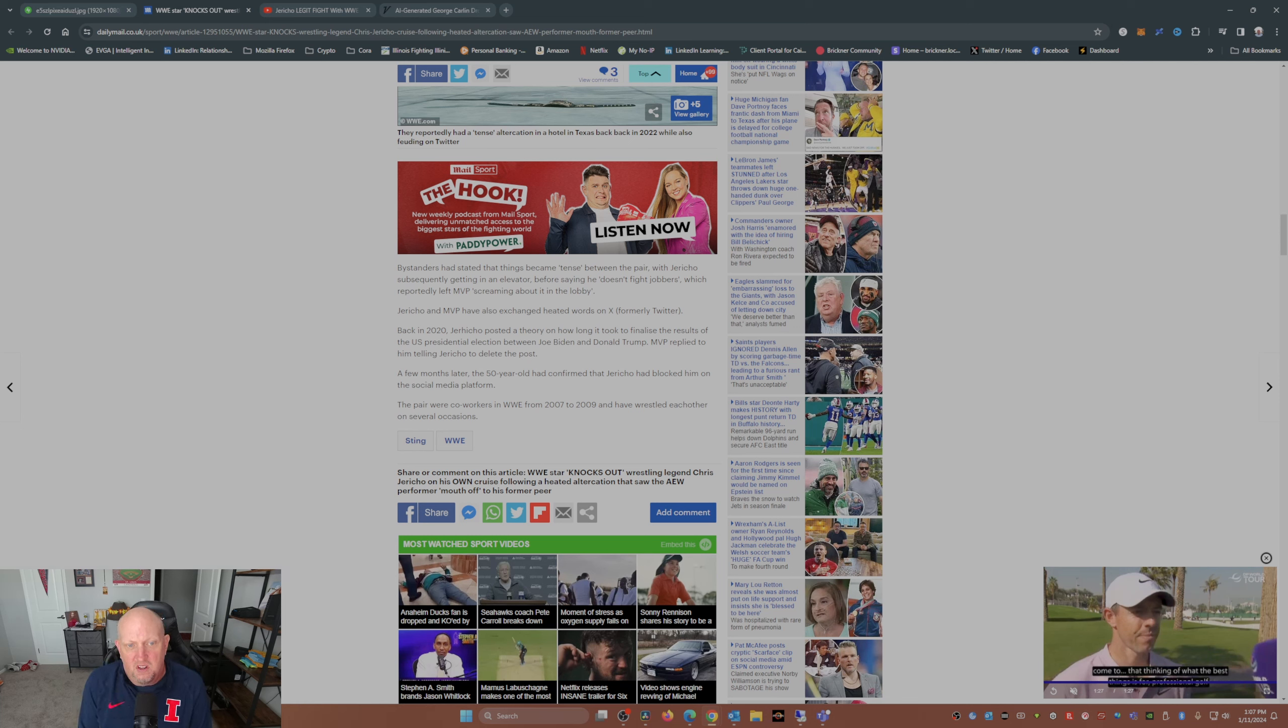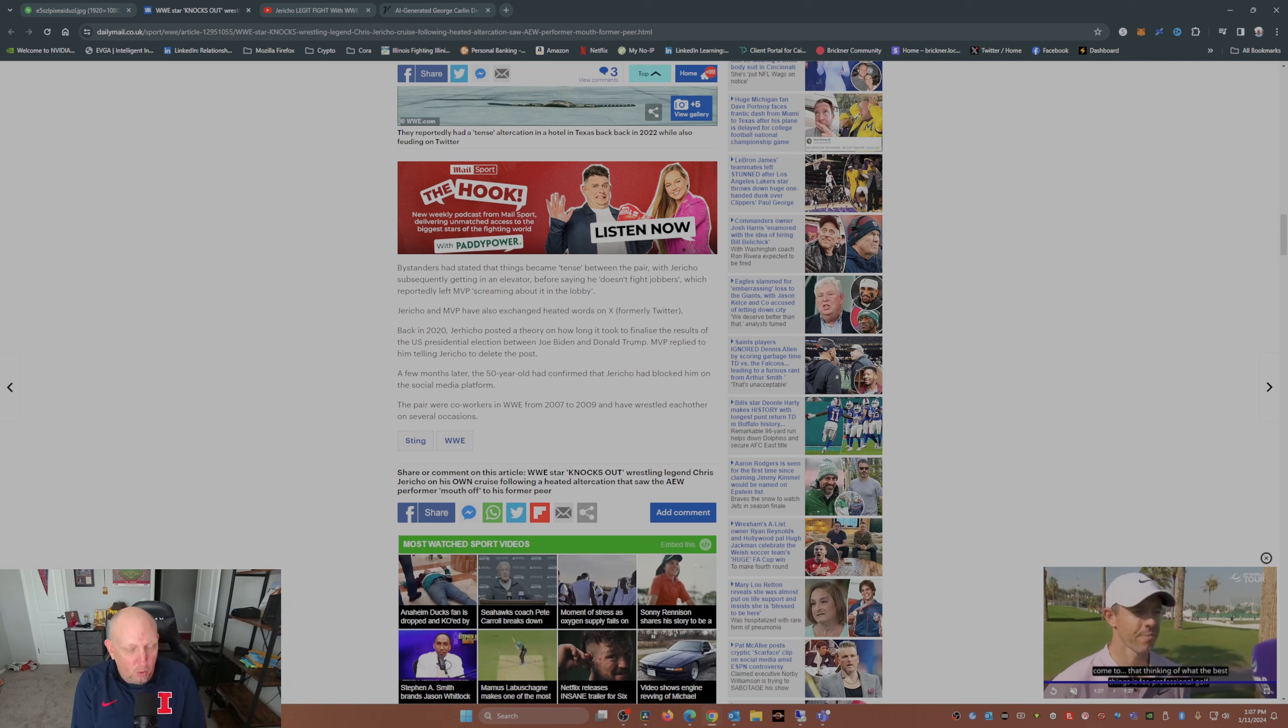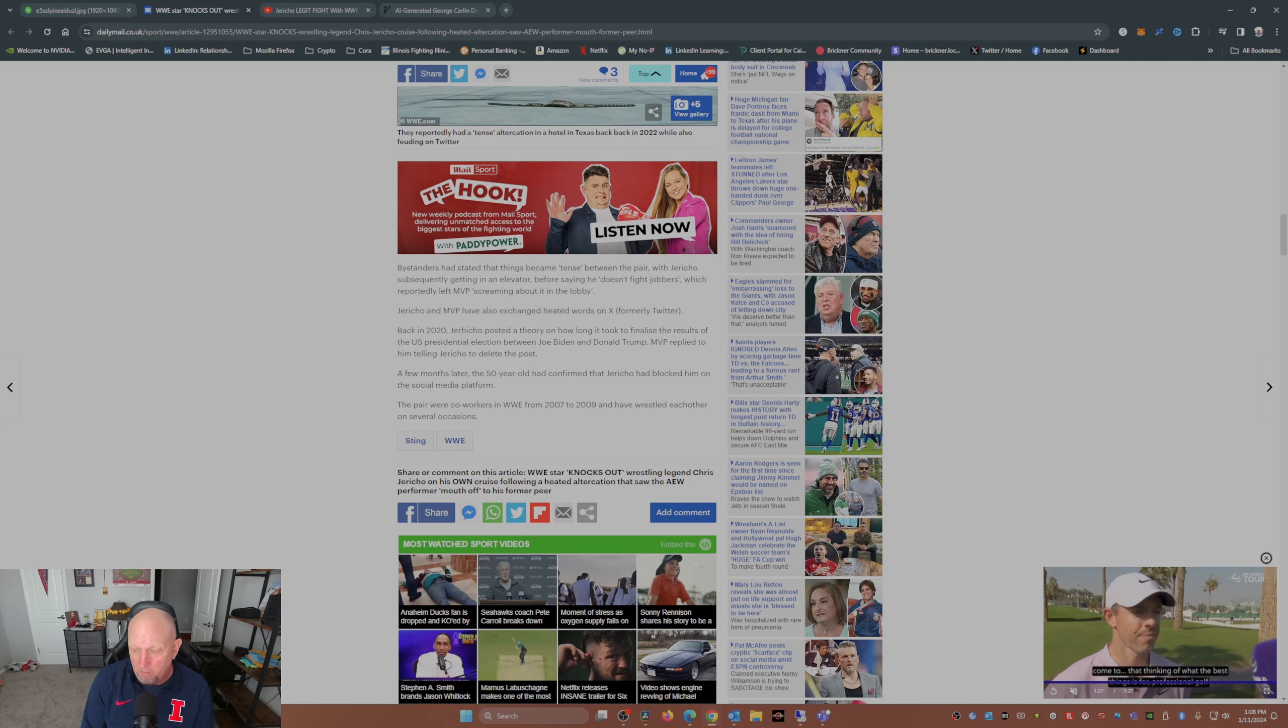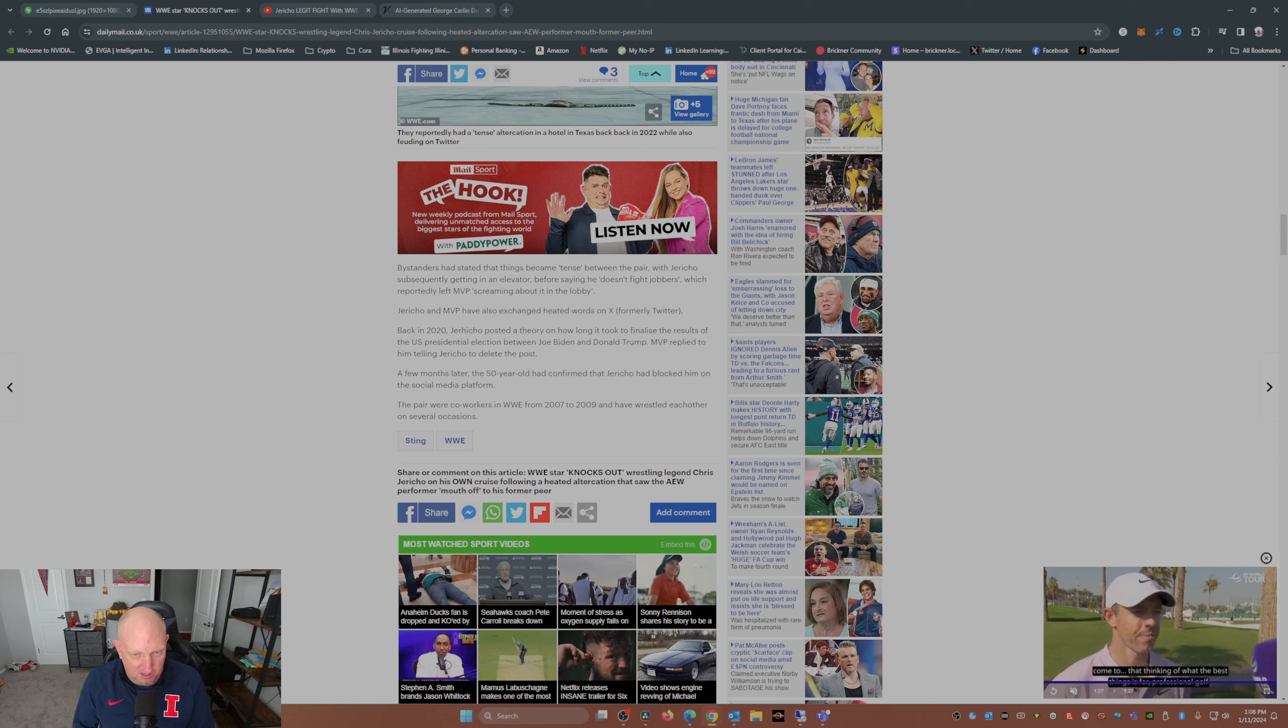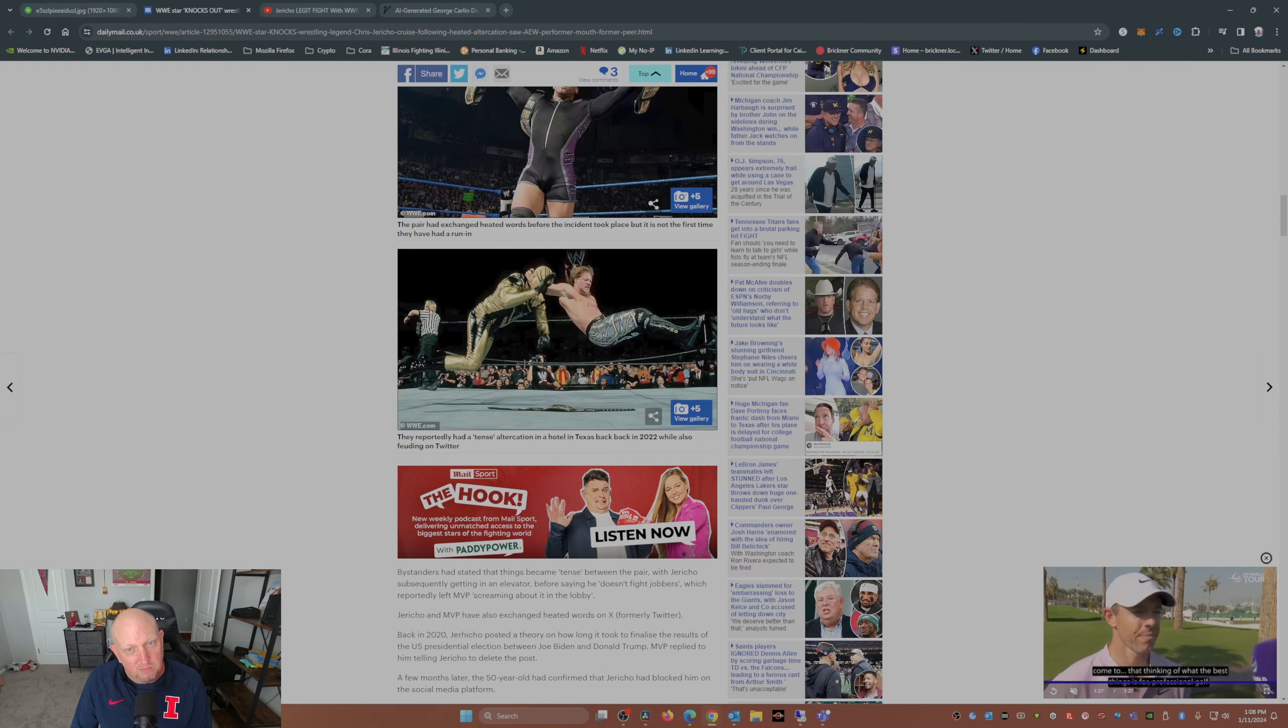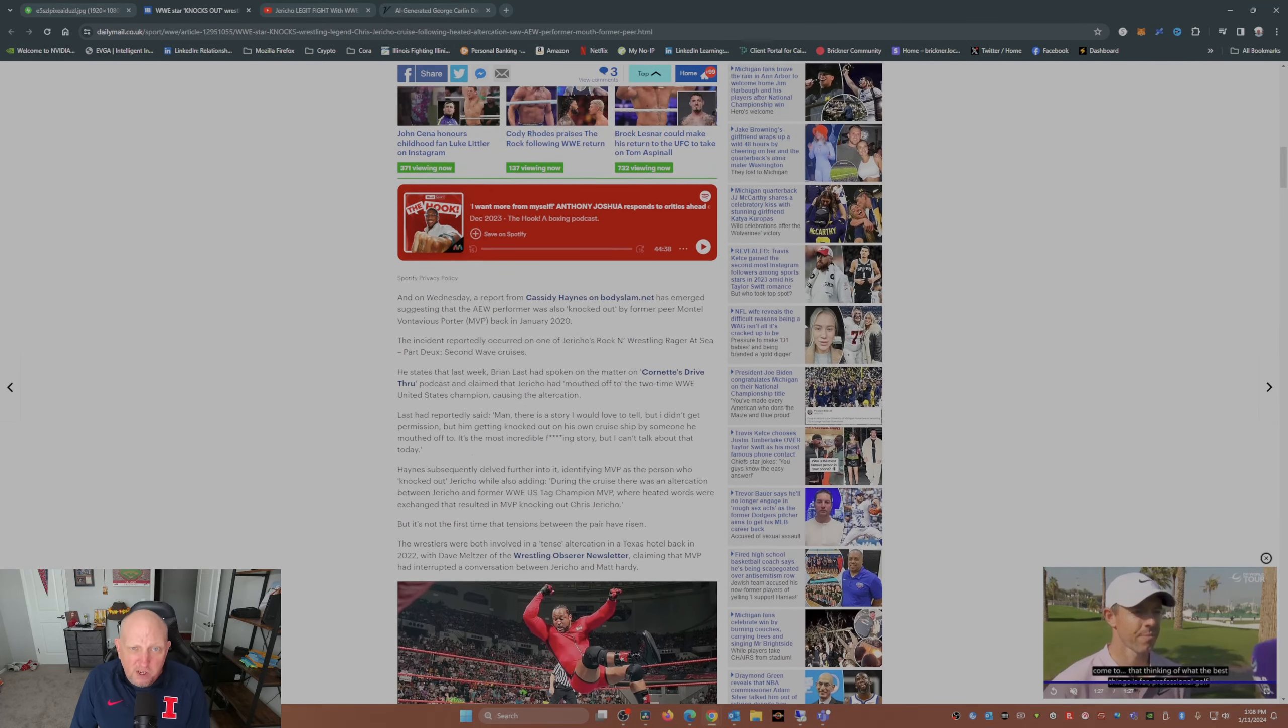So I guess the Pain Maker, the Ocho, the Lion Heart - I'm trying to remember some of his other personas - we'll just say when it comes to outside the ring, Jericho doesn't have a very good record.